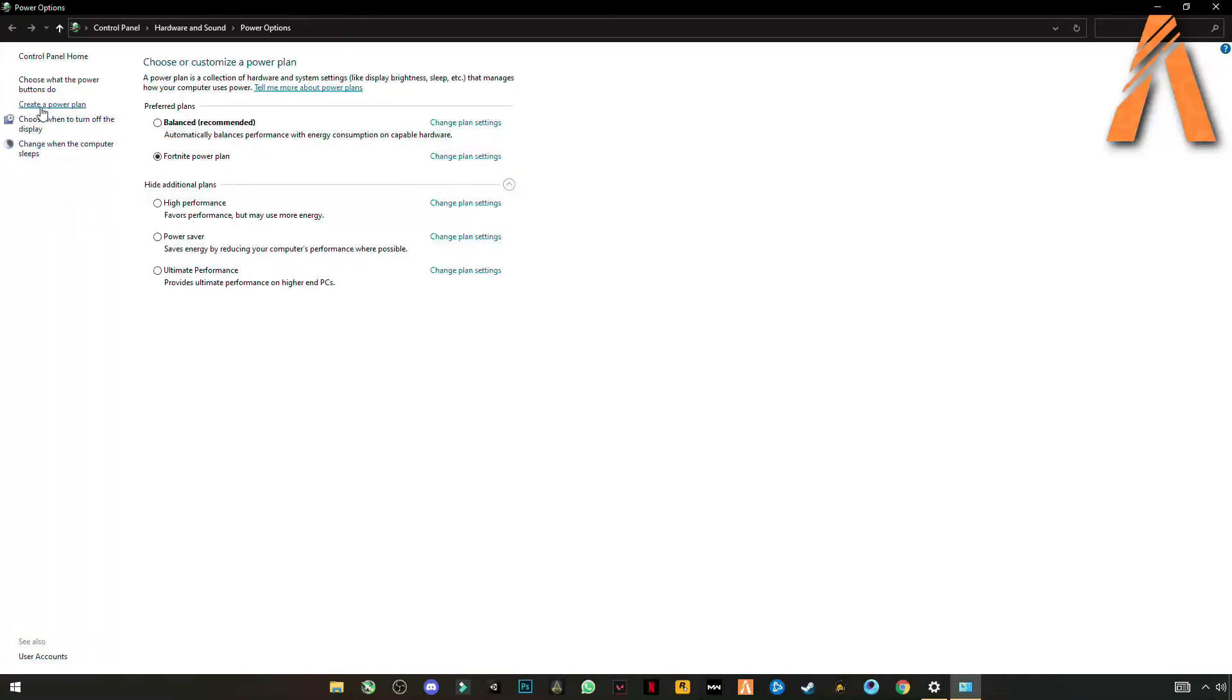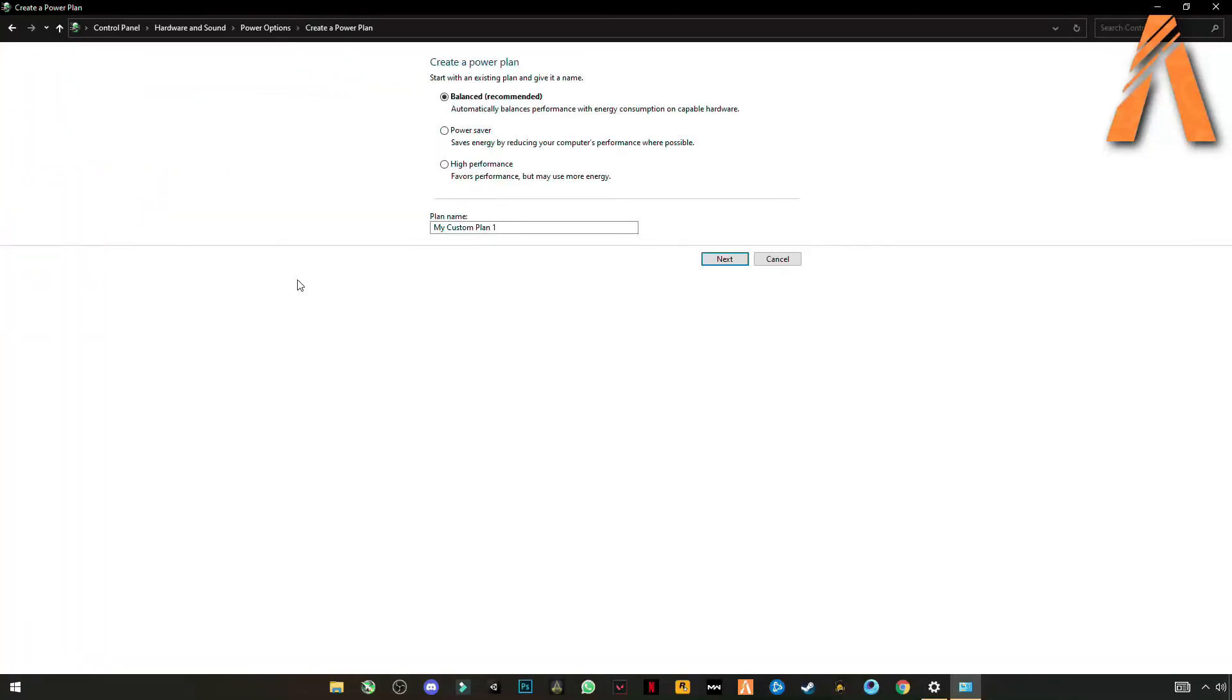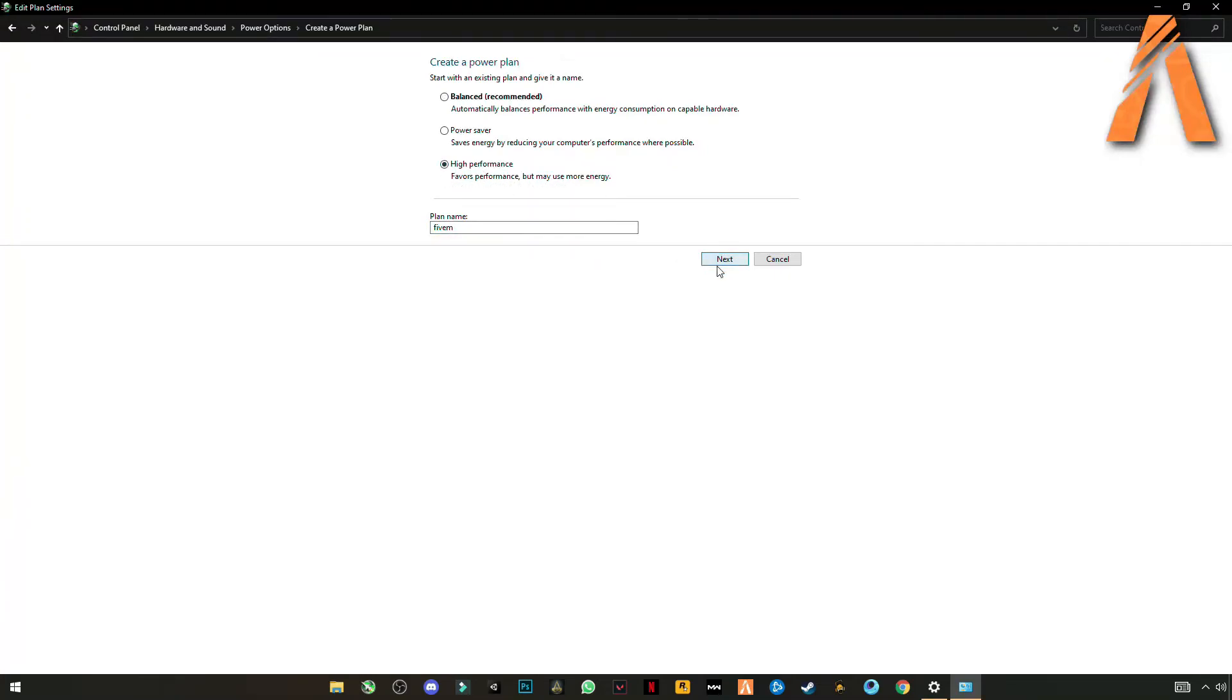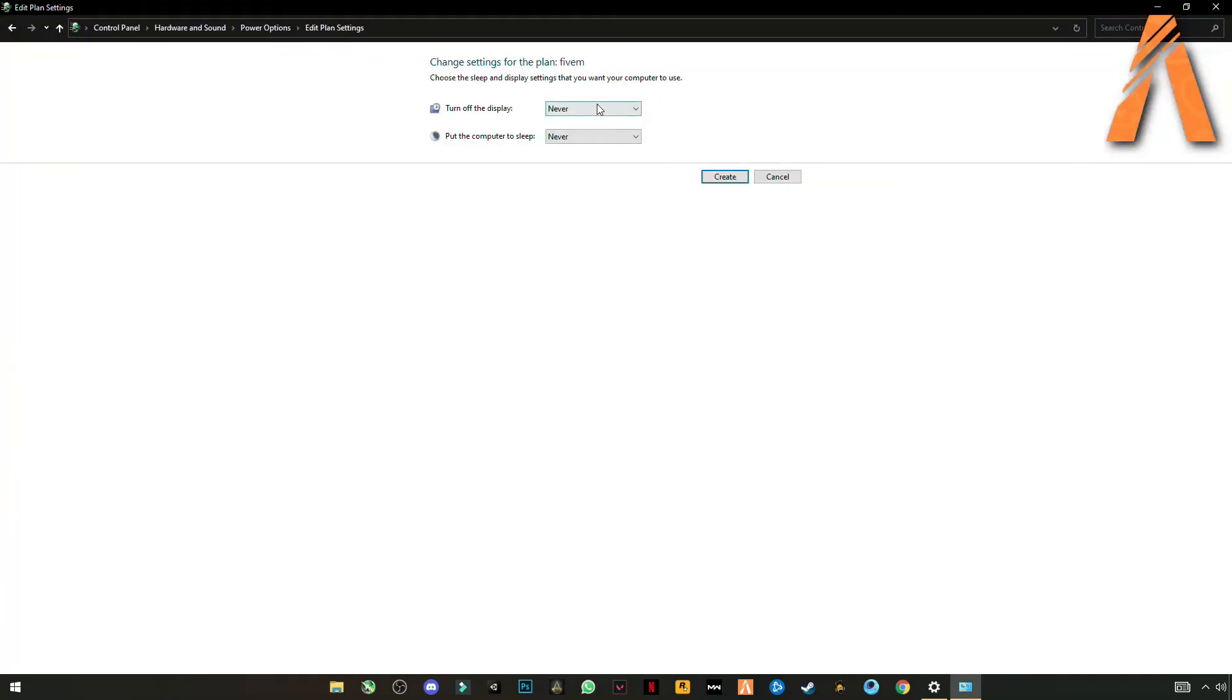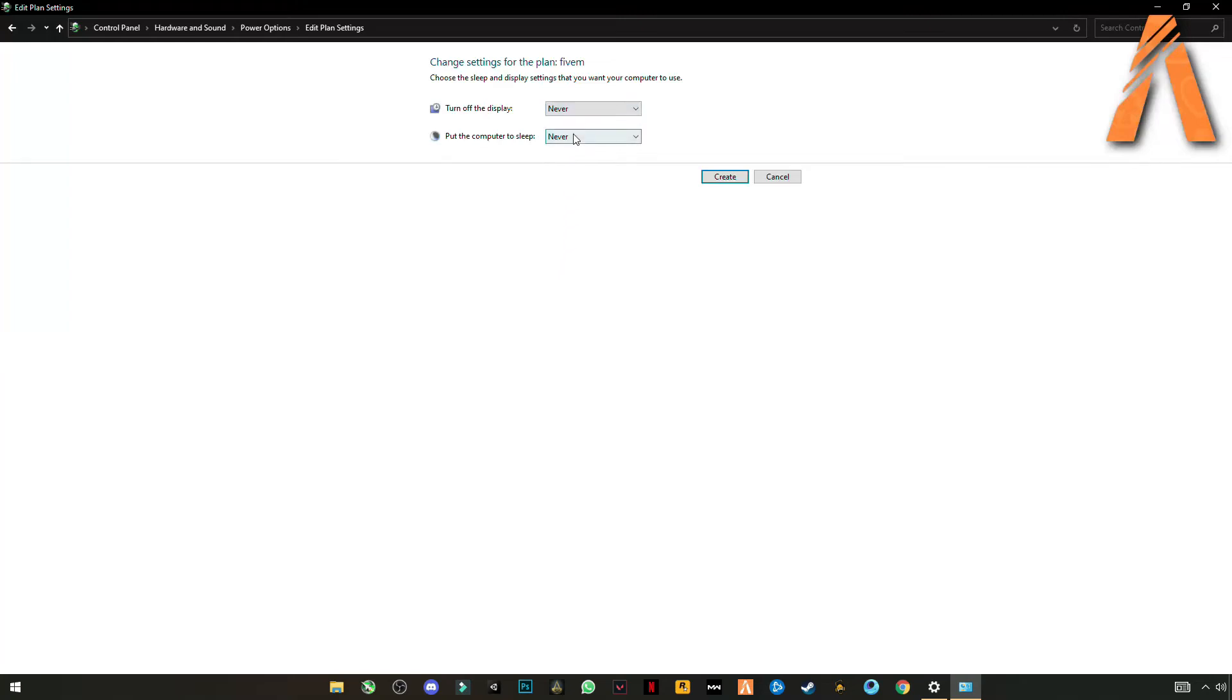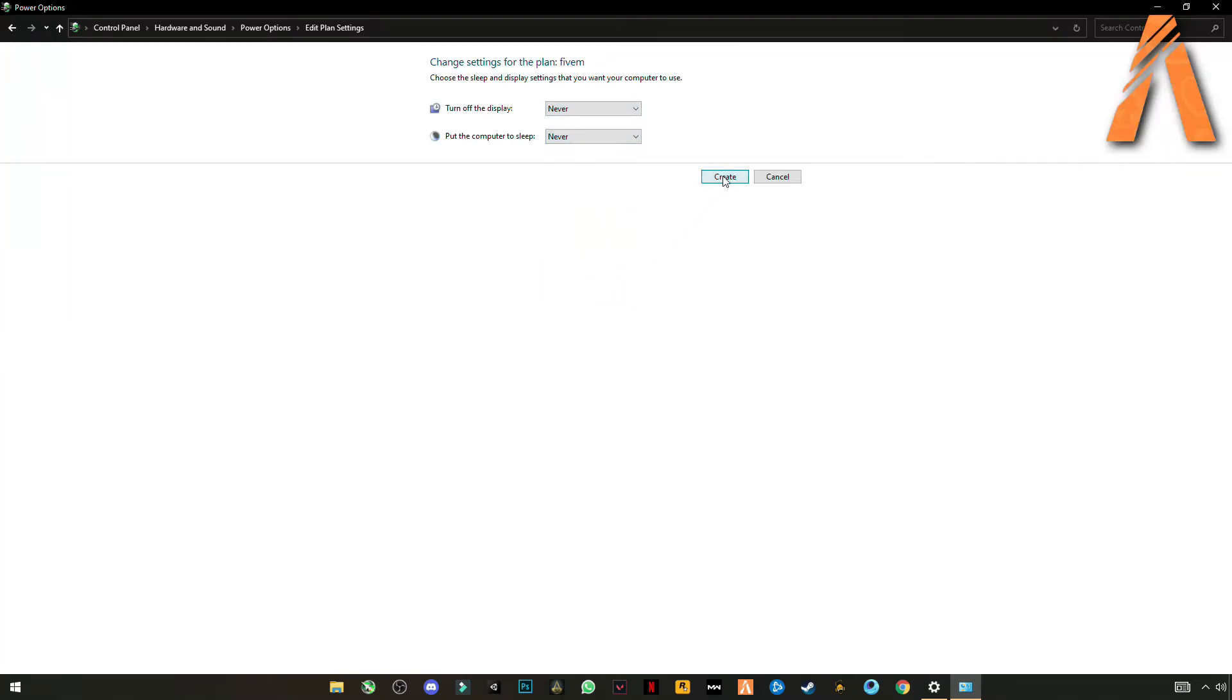Create a power plan. Name it like 5M and click on high performance. Next. And select them both to never and never. Create.